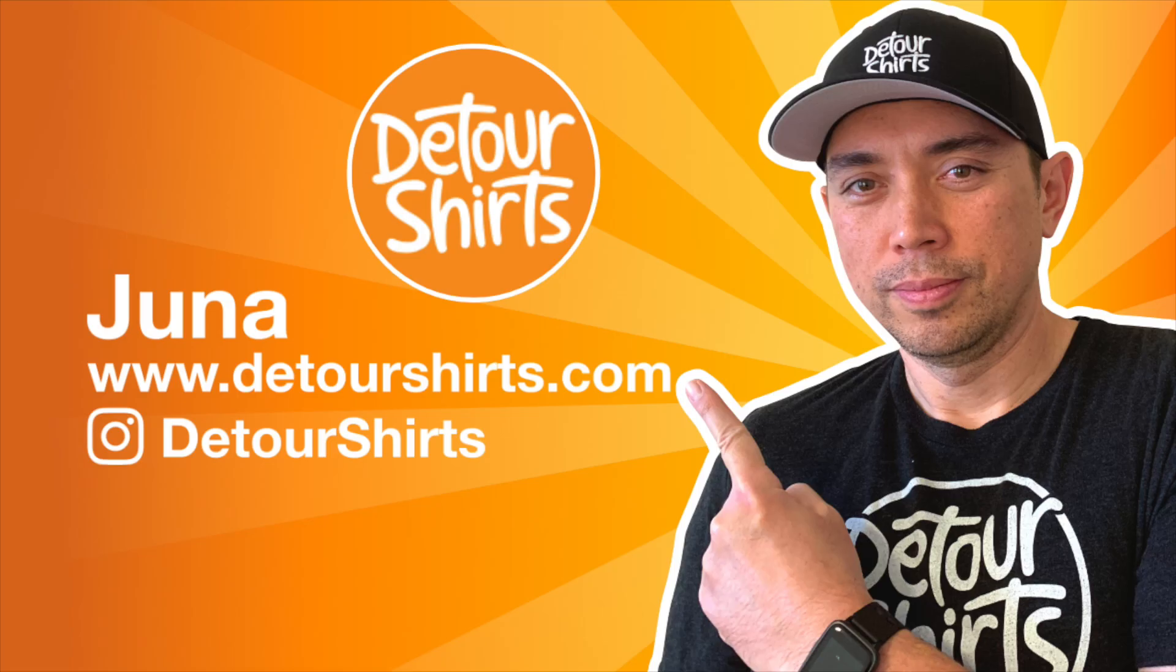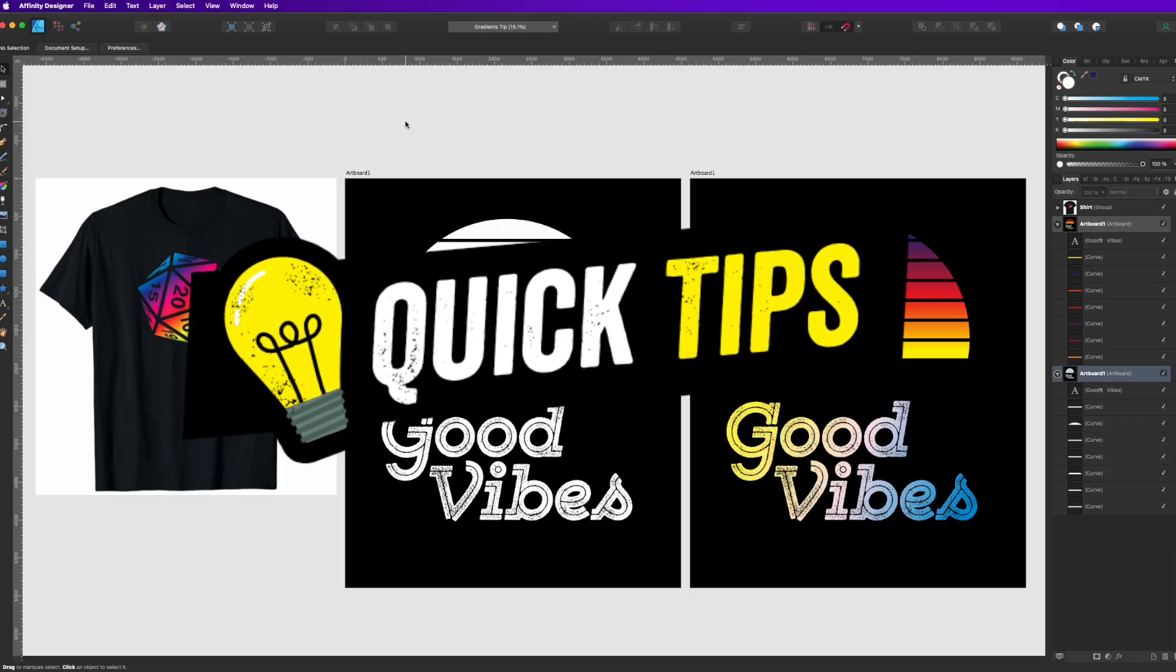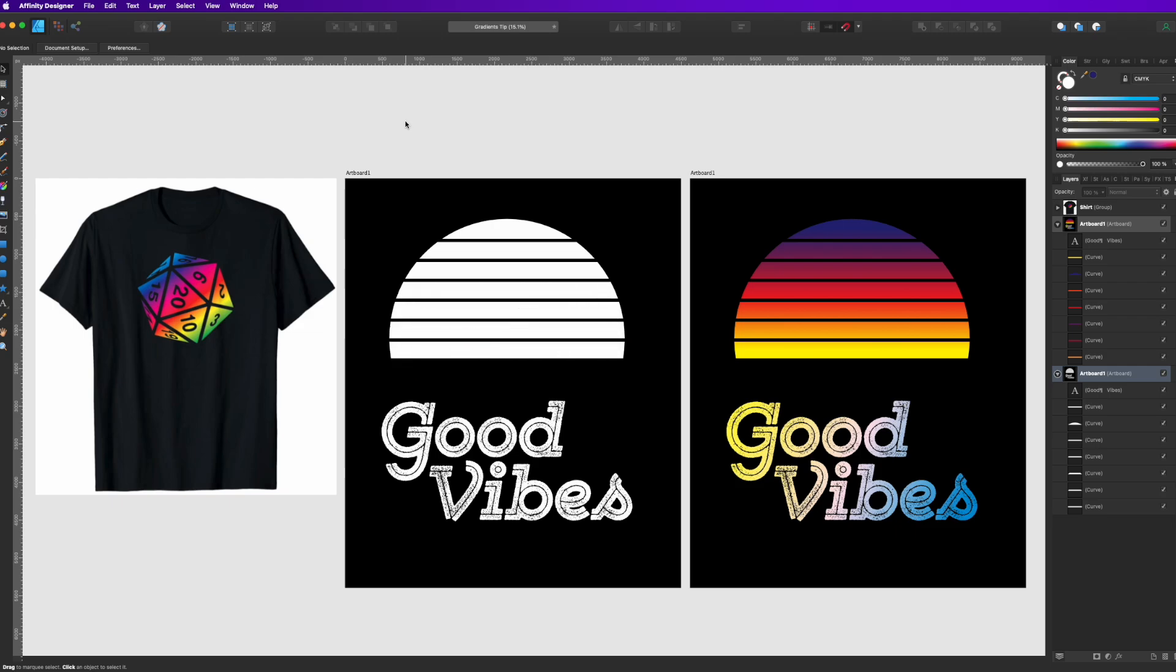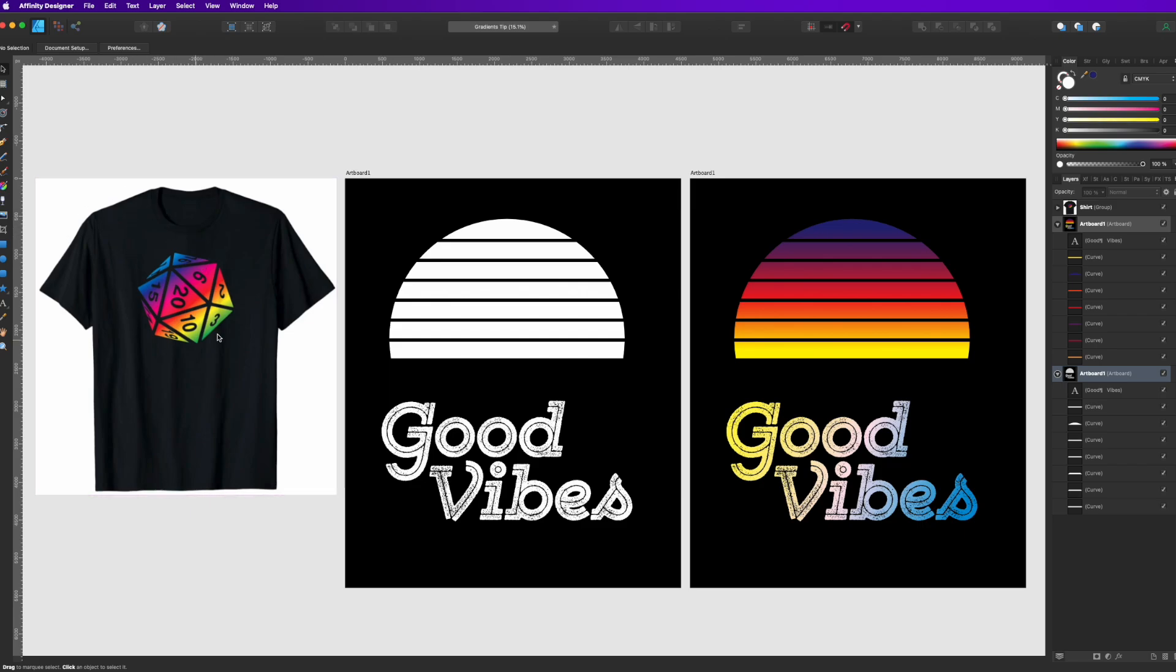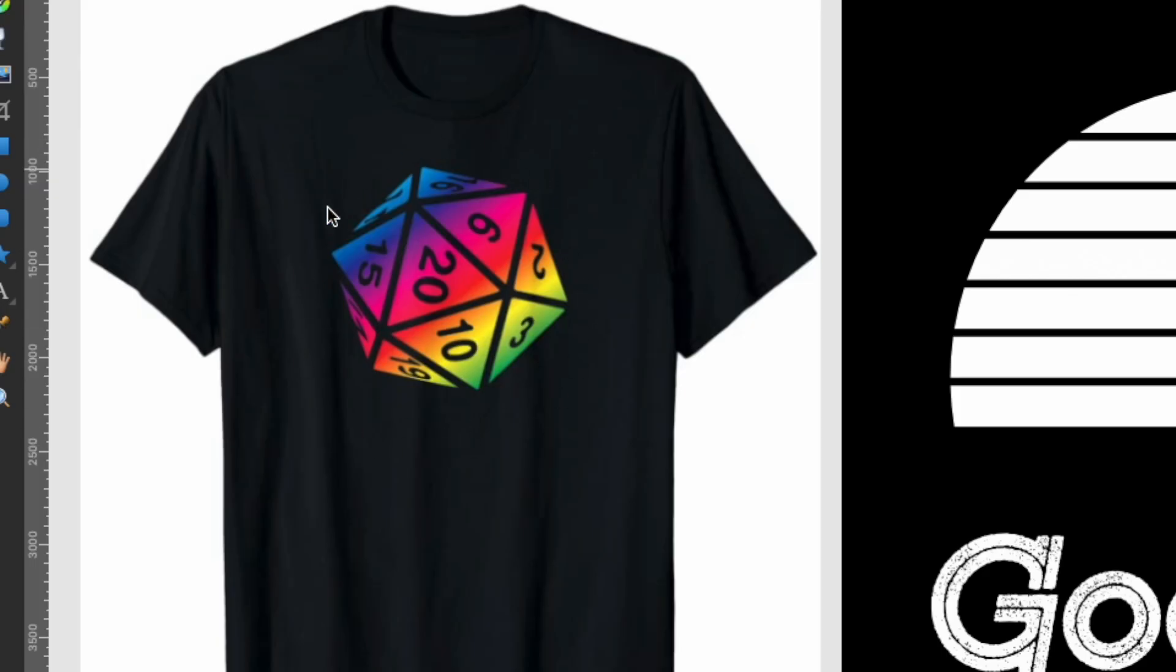Hey guys this is Juno with Detour Shirts with another quick tip in Affinity Designer. Today we're going to learn about gradients and how to do them. It's super simple in Affinity Designer and gradients can help your t-shirt stand out.